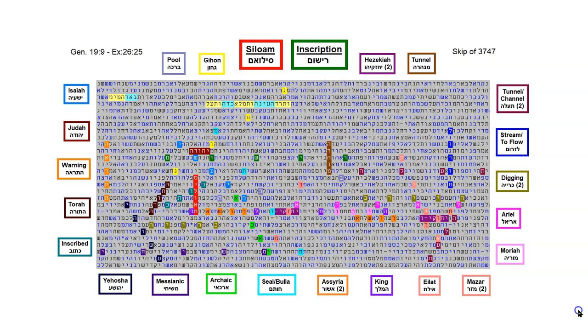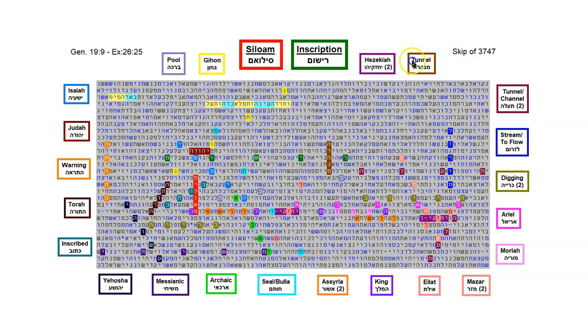Shalom. Today I'd like to show you a Bible code about King Hezekiah and some of his accomplishments and how archaeological discoveries are helping to confirm the accuracy of the Biblical narrative. This Bible code is found in the books of Genesis and Exodus, and the access term is Siloam, and the letter skip is 3,747, and here is Siloam right here.